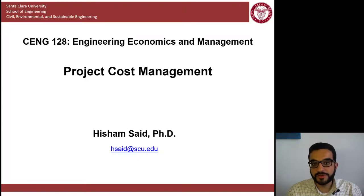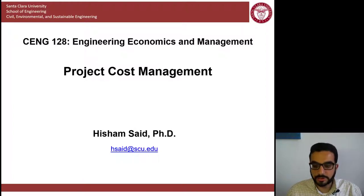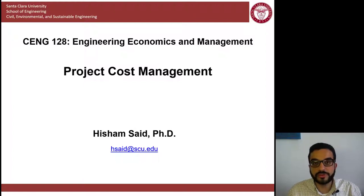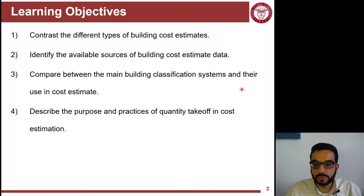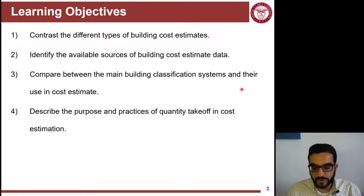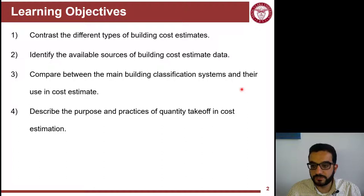Hello, welcome. In this video, we'll cover the first part of the big lesson on project cost management with a big focus on cost estimation. We'll learn about the different types of building cost estimates and available sources for their data. We'll also compare between the different building classification systems used to organize project cost estimate data and describe the purpose and practices of quantity takeoff used in cost estimation.